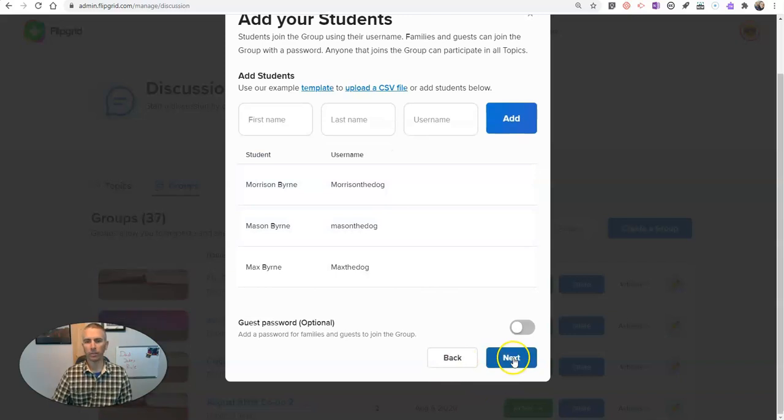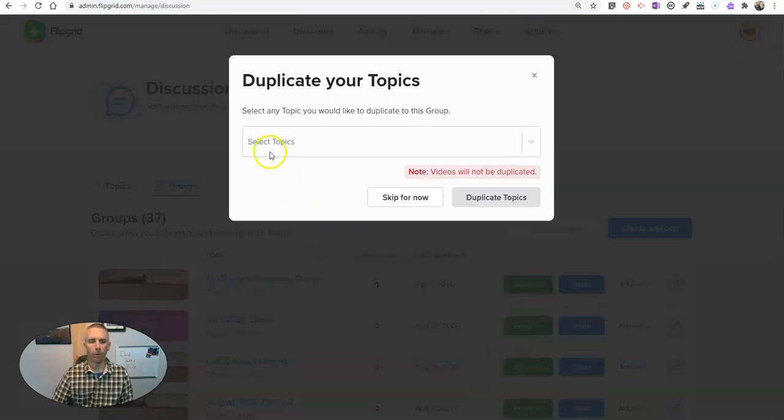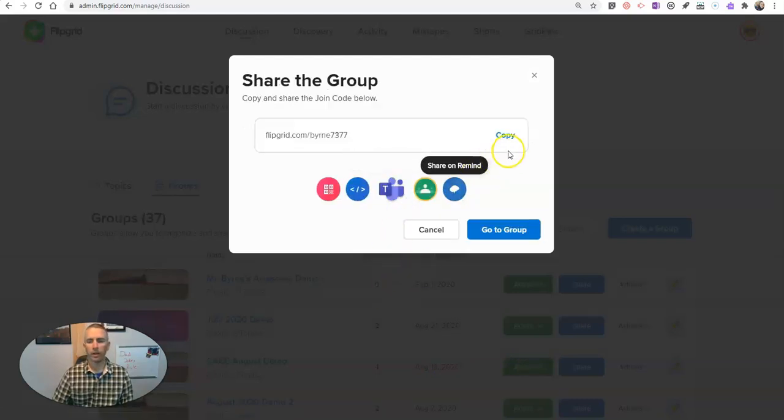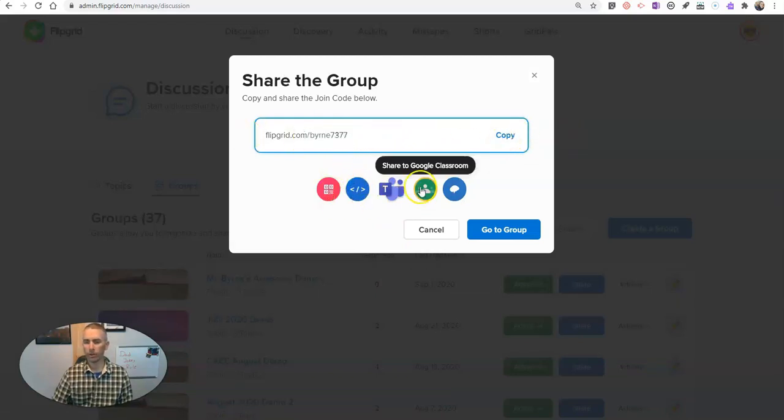And so I've now added in my students. Now let's go to the next screen. I'm not going to import any topics from prior groups in this case. And now we have our group code right there. I can copy that and I can distribute it in all the ways that I might distribute a link.